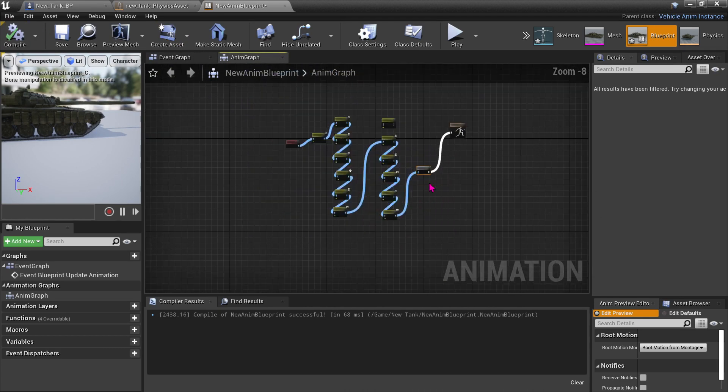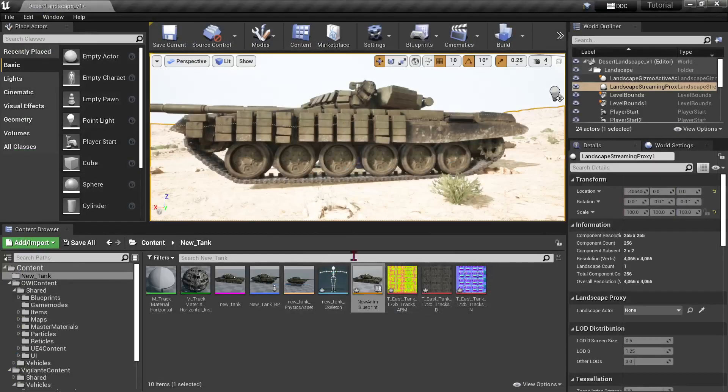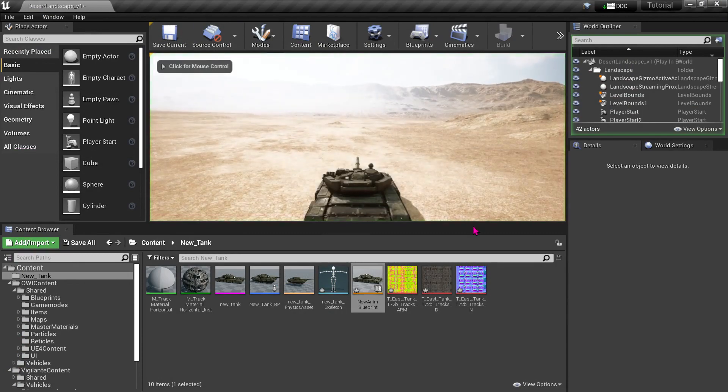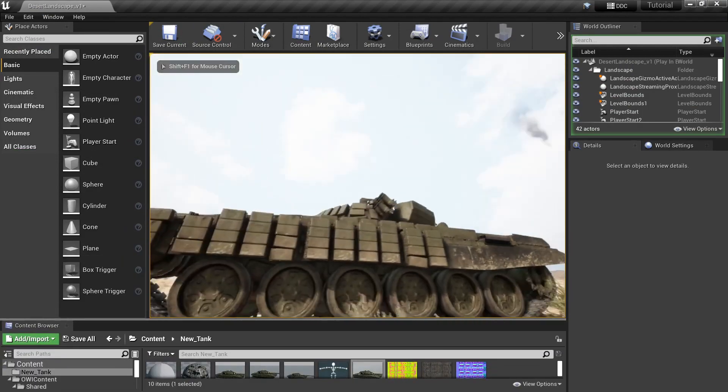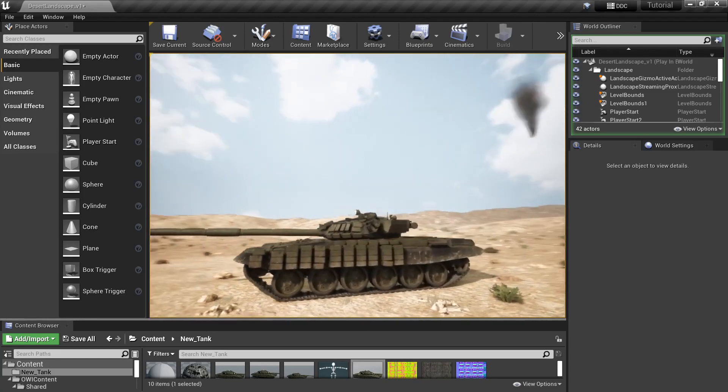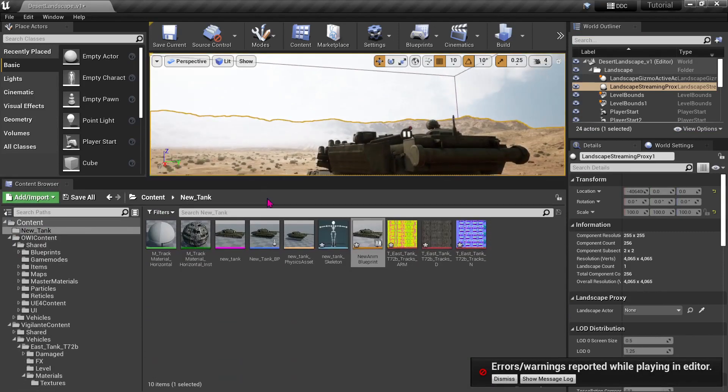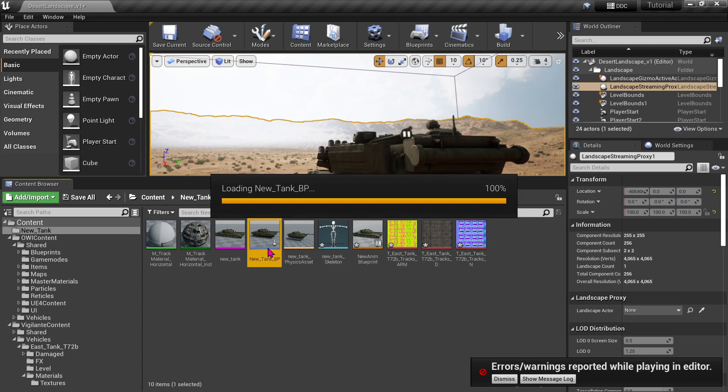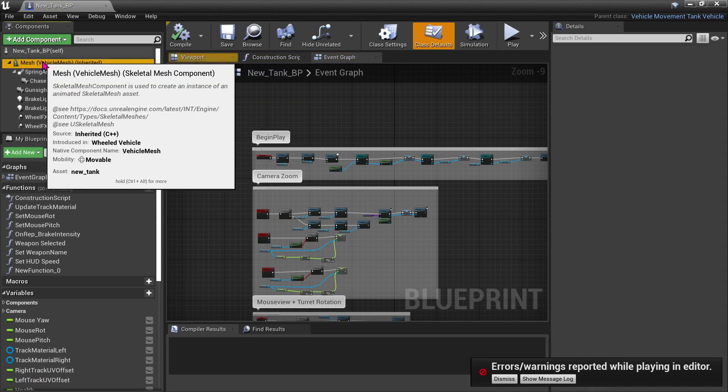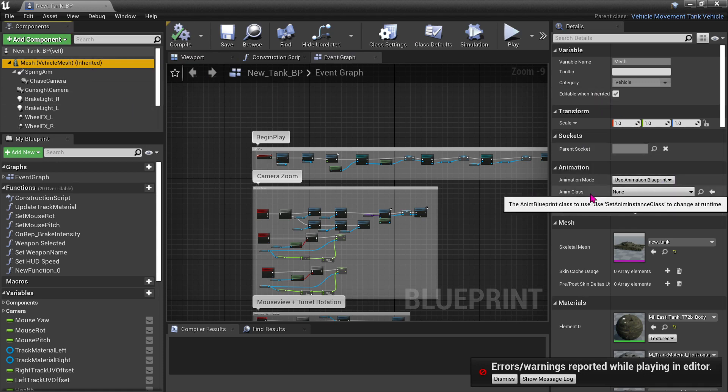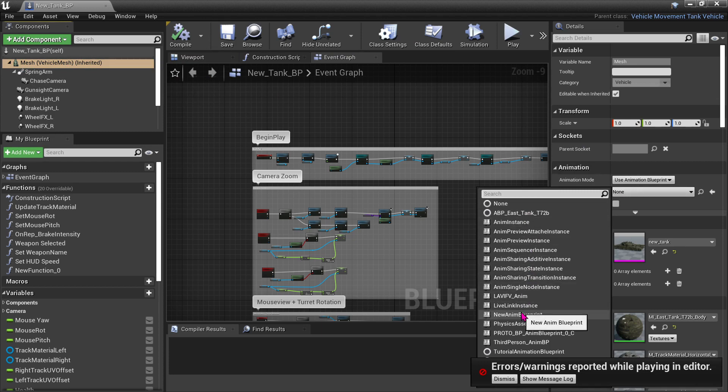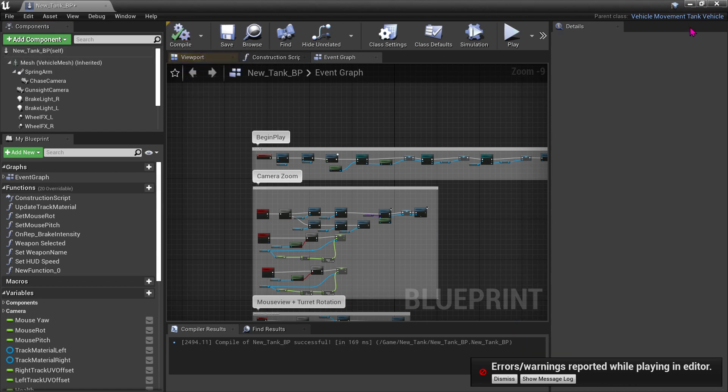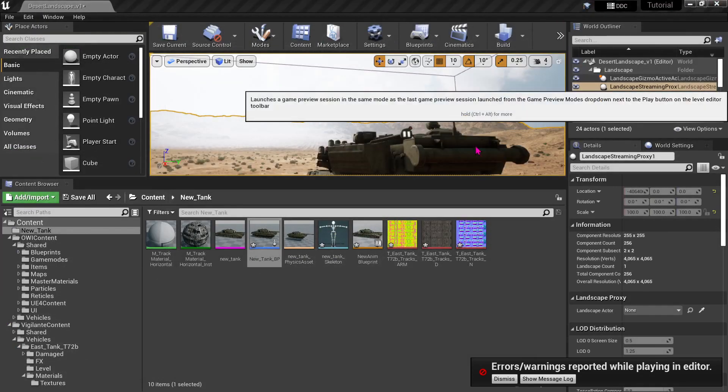File, no errors, which is good. Let's try this out, press play. Nothing happens. That's because we need to make sure that under our mesh component, under the tank blueprint, animation class is selected as our name of our file. Maybe we should name this something better. It's called new animation blueprint.